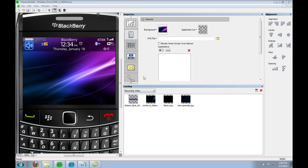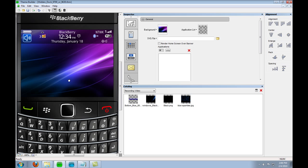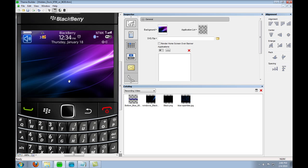Hi everybody, this is Jake from BlackBerry Theme Park and today I am going to go step by step on how to create a basic hidden dock.